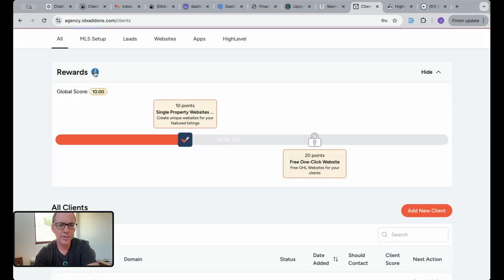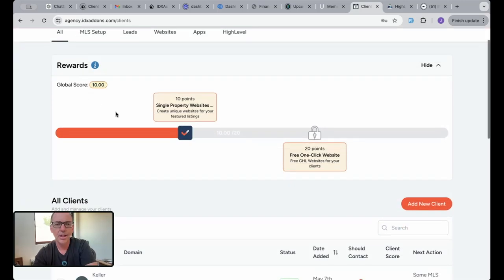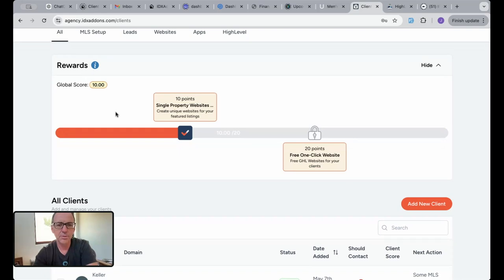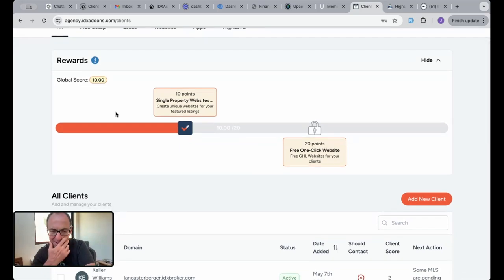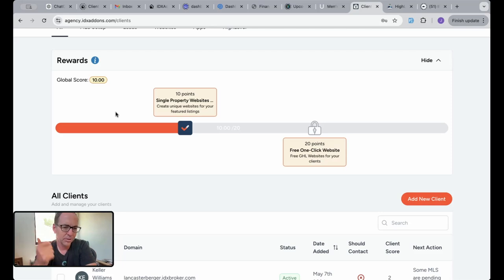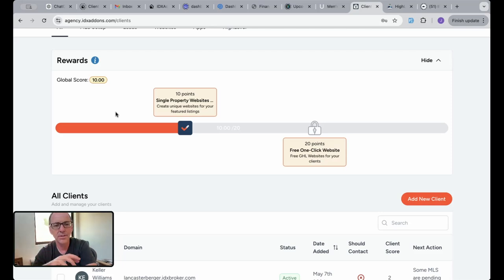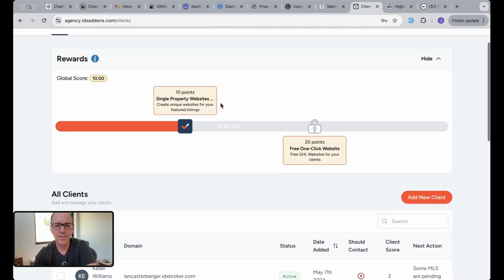I have a new feature here that's called Rewards. You can see I'll kind of explain this real quickly. Basically, we assign points to each client based on if they're using Lite or Platinum, if they have an office account, if they have multiple MLSs. Each client has a different value.